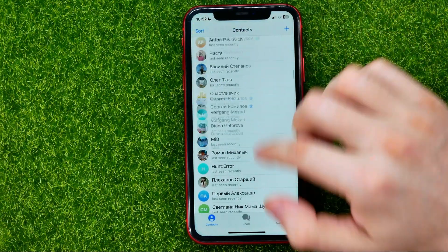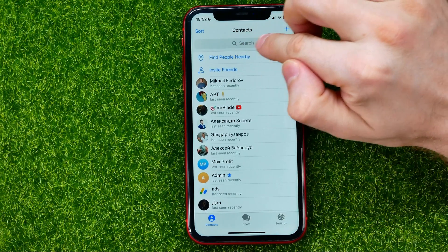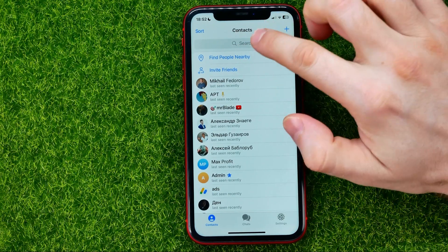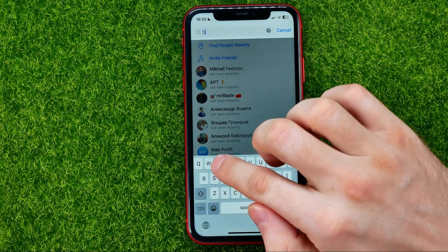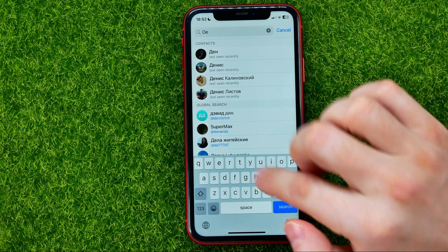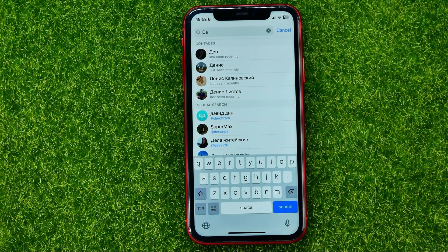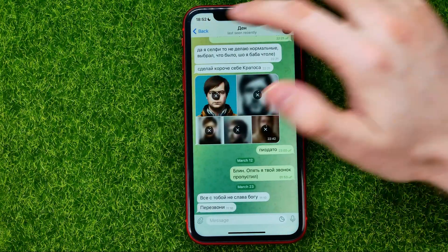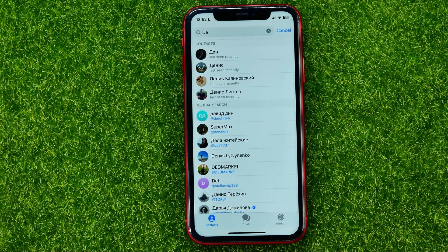You can also go back and search for a specific contact. Just tap the search bar, put in someone's username, and then you can open up the conversation with that user.